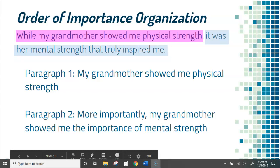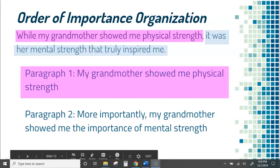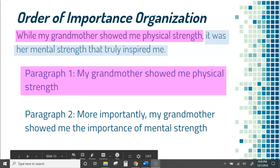Here you'll notice I'm identifying what's more important than the other. It's not compare and contrast, because I'm not necessarily comparing and contrasting the strength — what I'm talking about is what she did, and what seemed to be most important. So if I start with the first thing, it's going to be the thing I typically don't find the most important. It's still obviously important, otherwise I wouldn't be writing about it, but the first section is about my grandmother showing me physical strength, and the second section is about that mental strength.